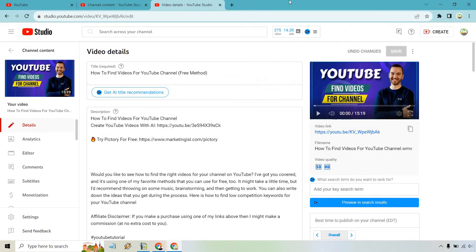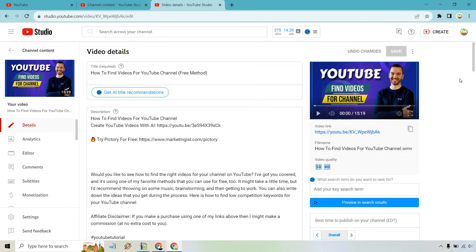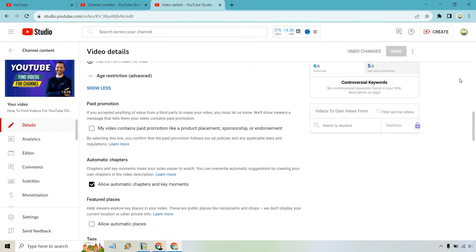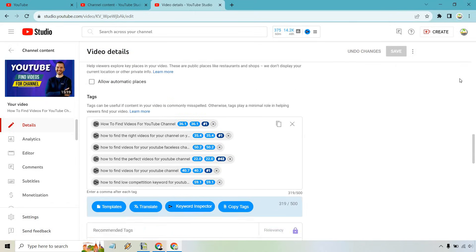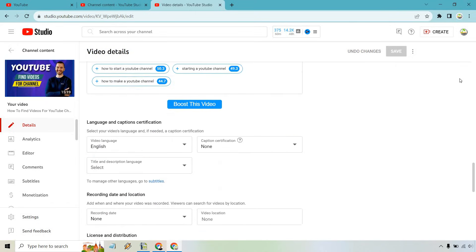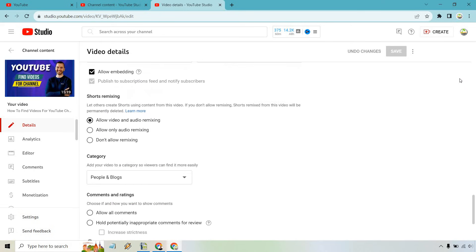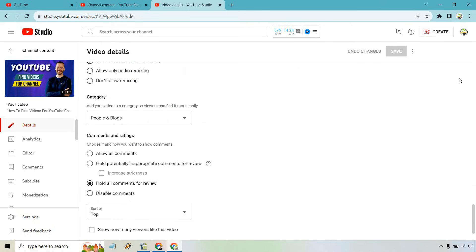If you want to do it on a video by video basis, simply go to the video that you want to edit, scroll down till you get towards the bottom where you see a section with comments, which is going to be right here.